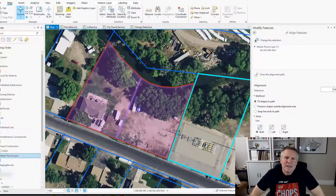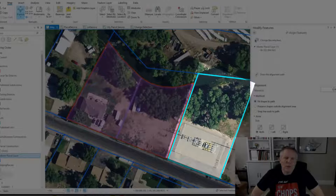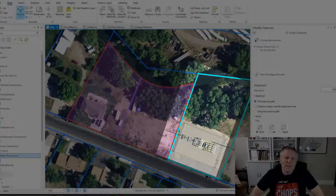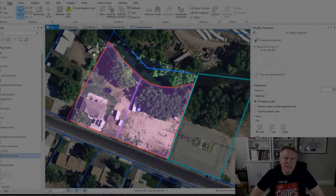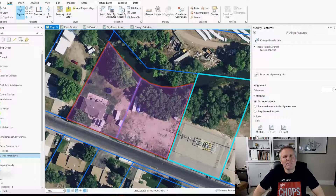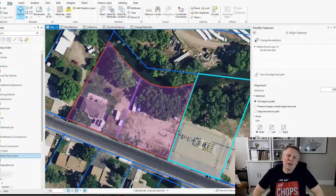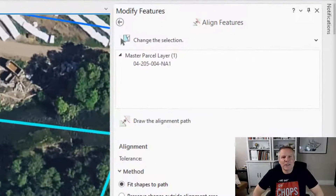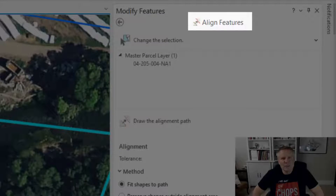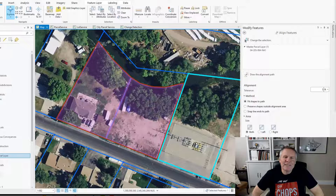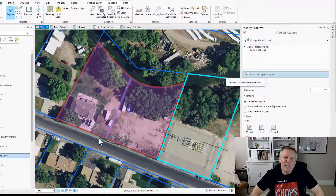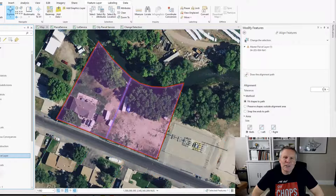This is what happens. I have this parcel layer and I have the selected parcel that I want to align to that subdivision boundary — that pink. To get that parcel boundary to align to the more accurate subdivision boundary, I use the align features tool. I have the parcel I want to align selected. And to get it out of the way so that I only have the subdivision boundary, I'm gonna turn that layer off.